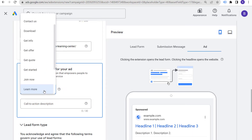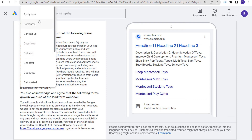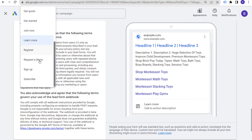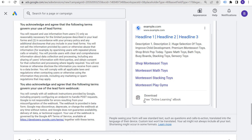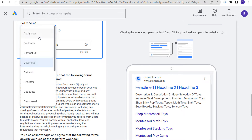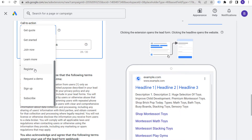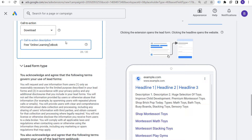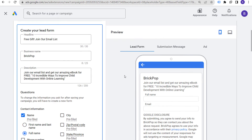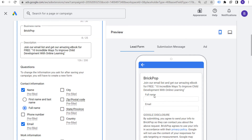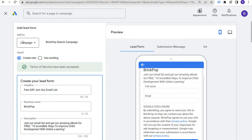Next, select a call to action for your advertisement. You can see all the call to action options available. Something like 'Download free online learning ebook' — you only get 30 characters so you have to make them count. Another option could be 'learn more,' 'register,' 'sign up,' or 'Sign up BrickPop email list.' You want to make sure this lines up with what it actually says on your lead form, so people click through, see 'join our email list, get our amazing ebook for free,' and submit.